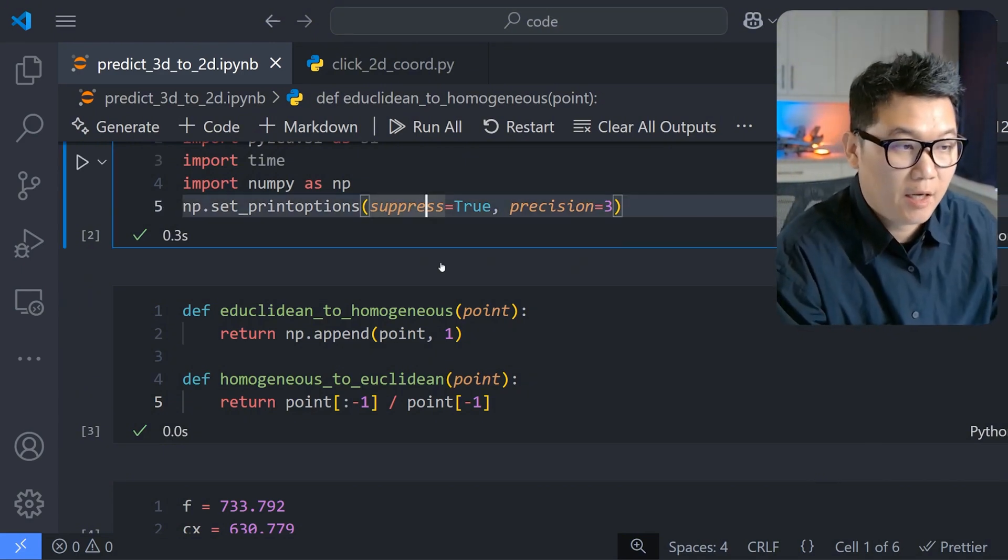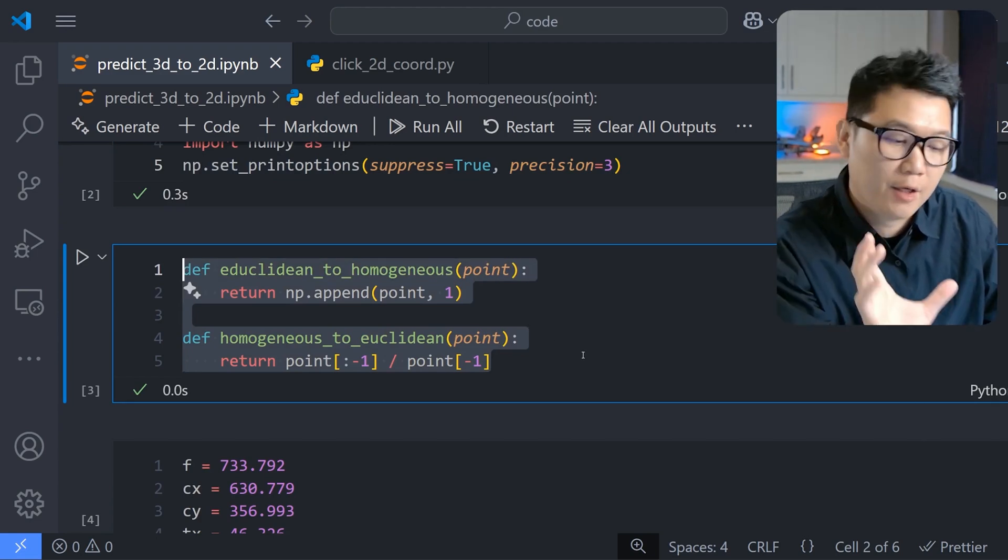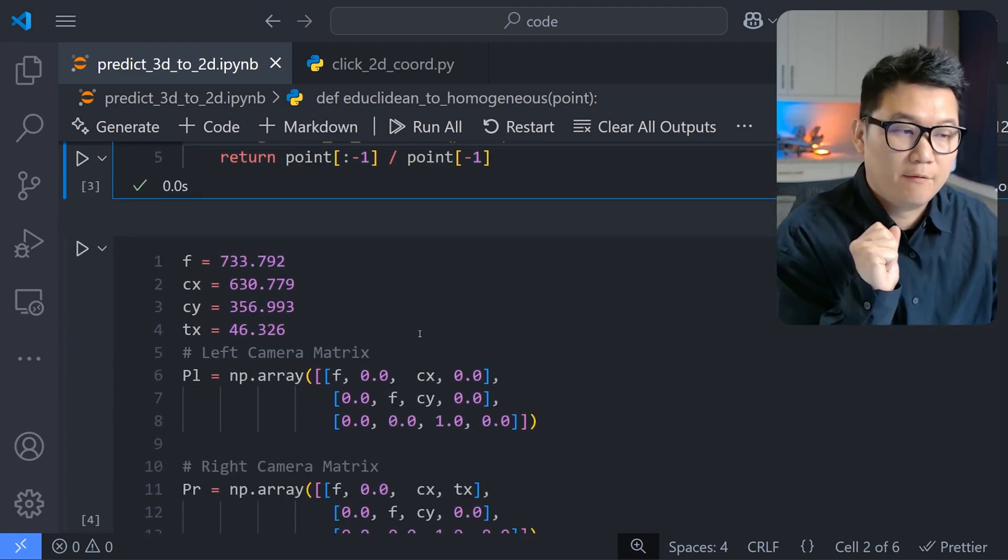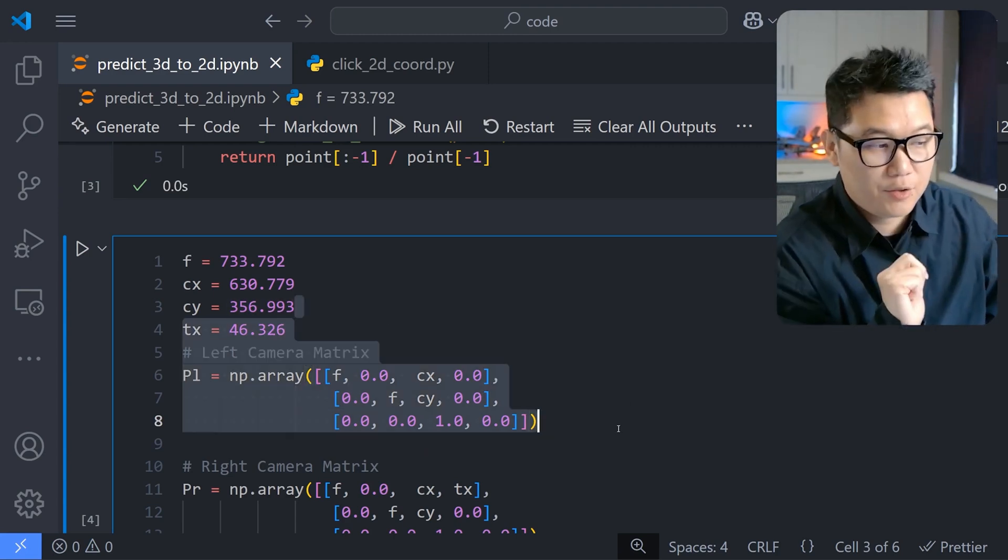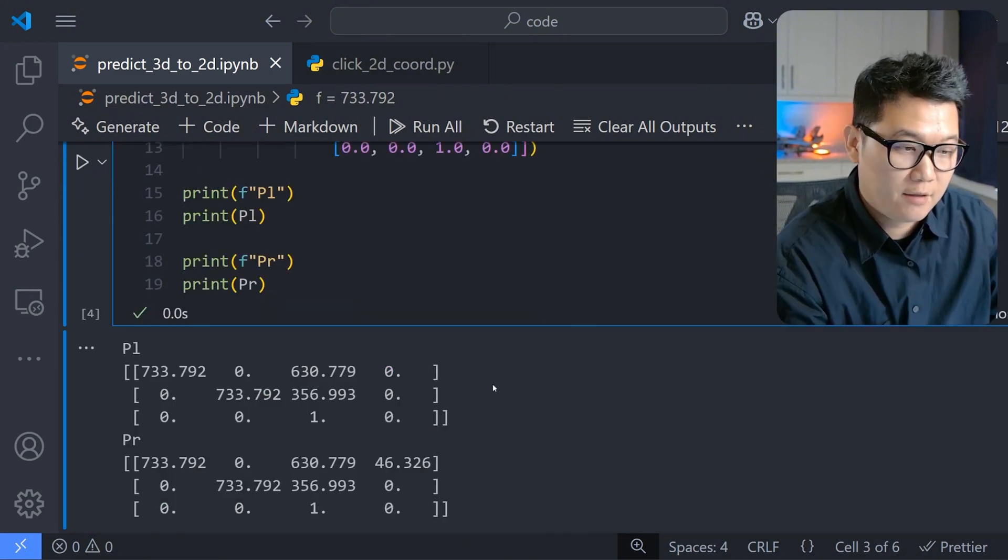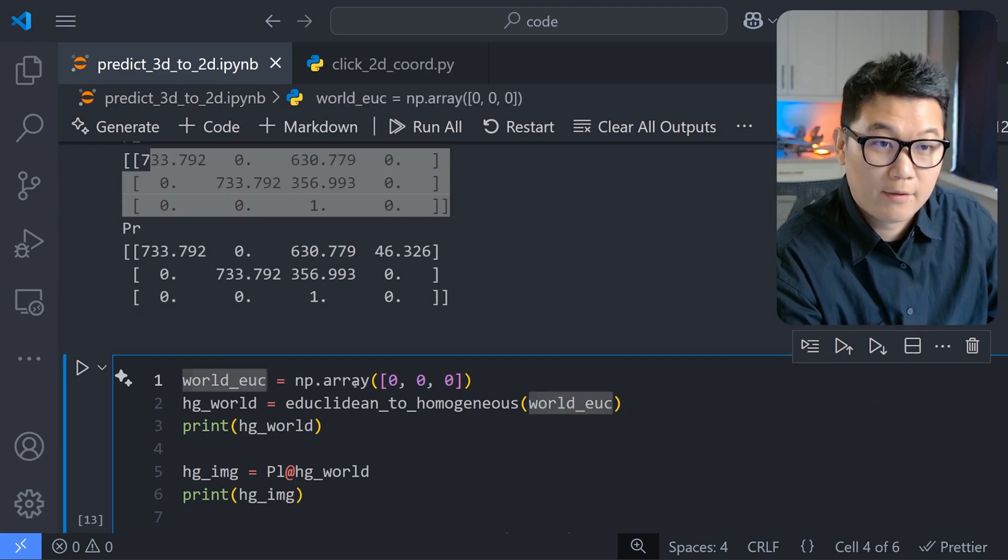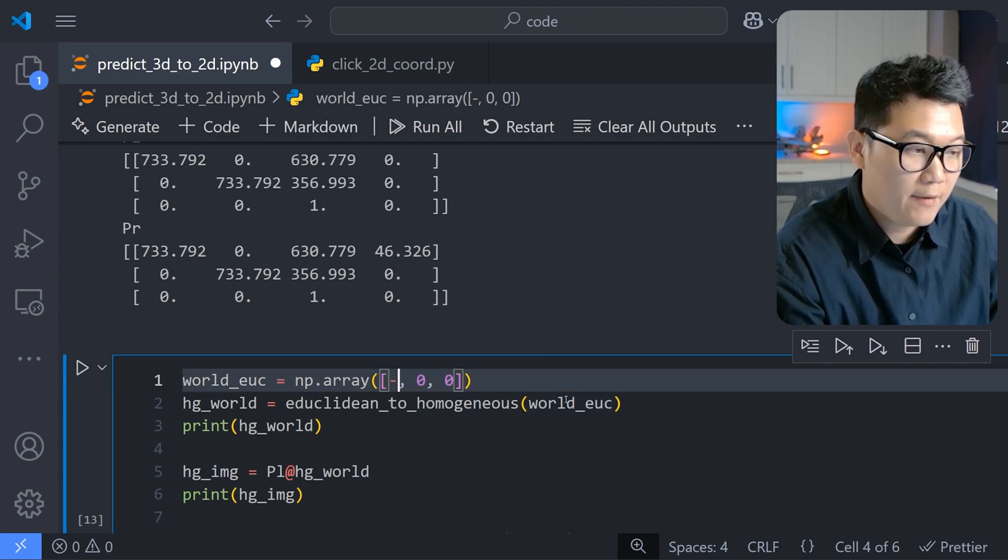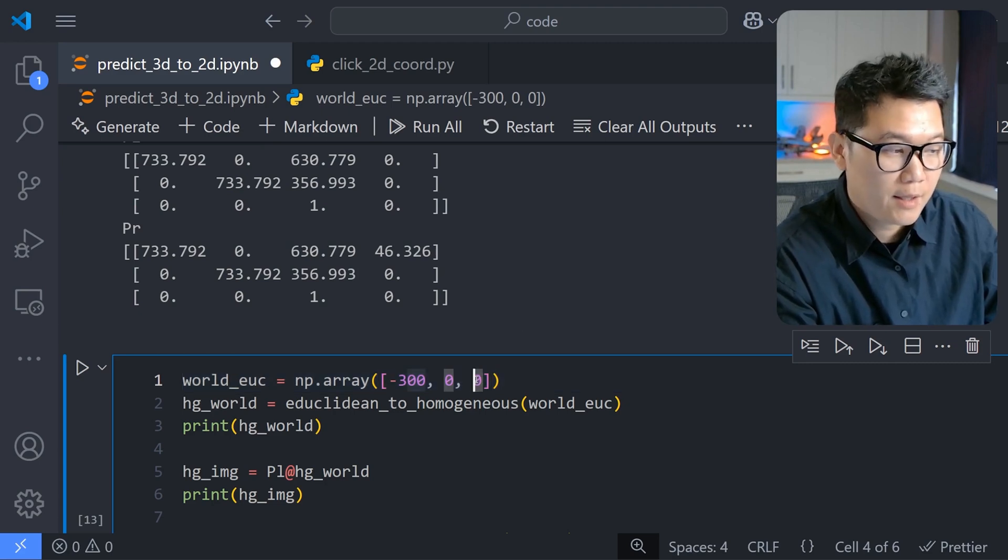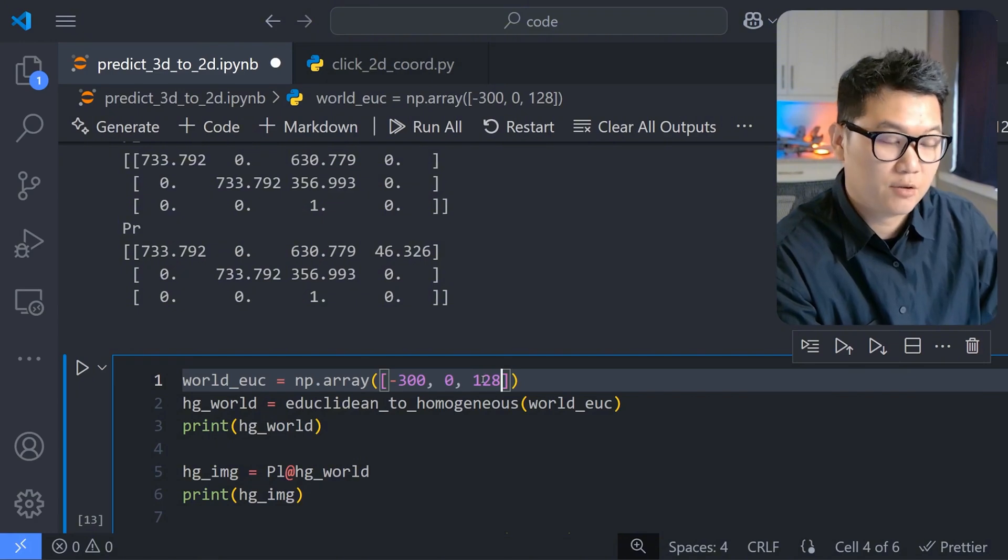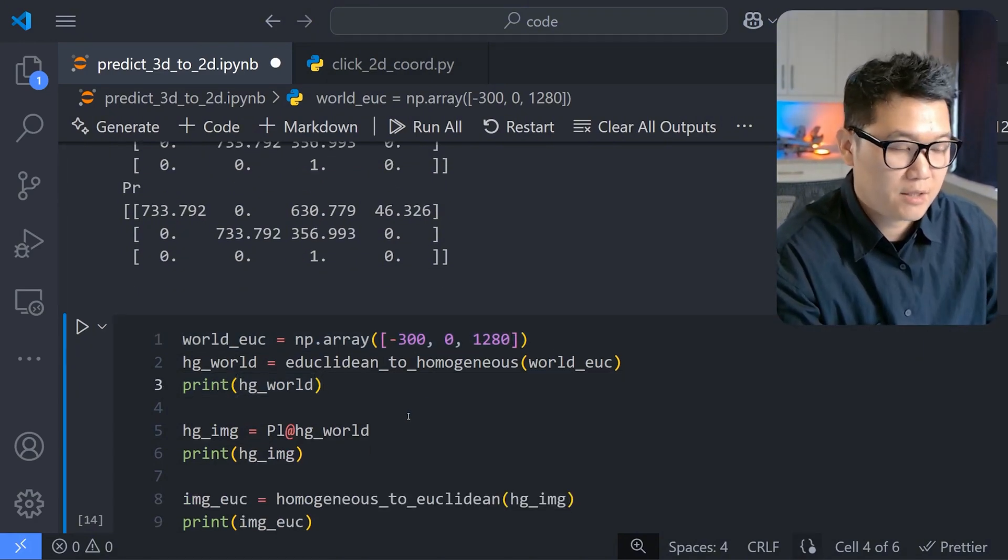Now let's actually predict the image 2D image pixel coordinate of this real world coordinate using Python. And then as you can see, I have prepared Python code like this. And then these two are this conversion between the Euclidean and then homogeneous coordinates. Then I have defined my focal length and the camera center. We can talk about it in the future video. But for now, these values are given, which is the camera parameter matrix. And then the values are like this. And then I'm going to define the world coordinate in terms of Euclidean coordinates. So my X value was negative 300 millimeters. And then let's assume Y is just zero. And then Z axis is 1280 millimeters.